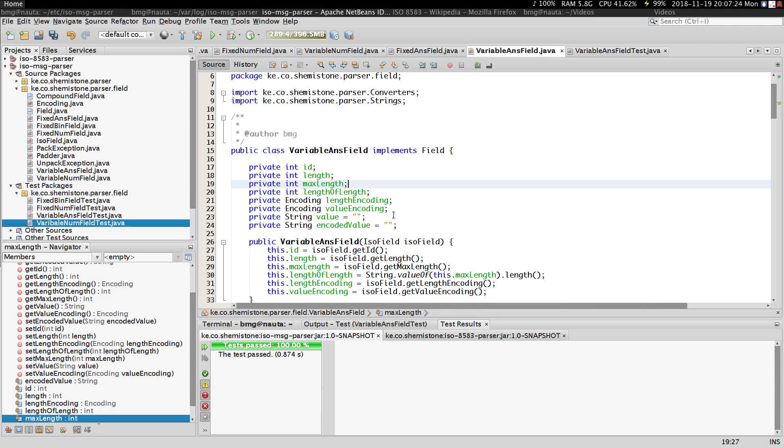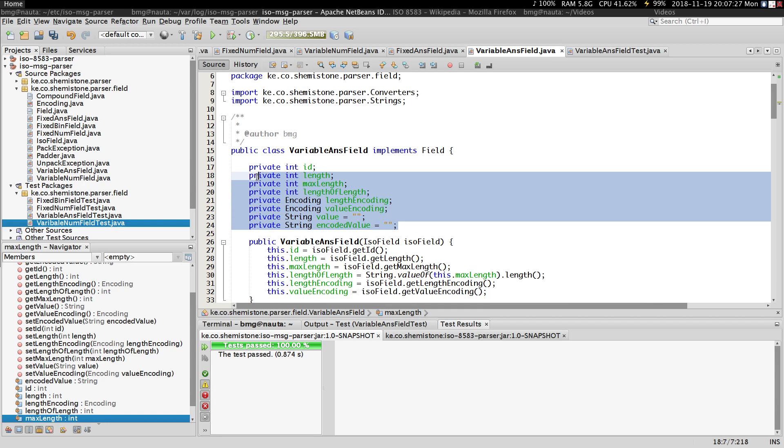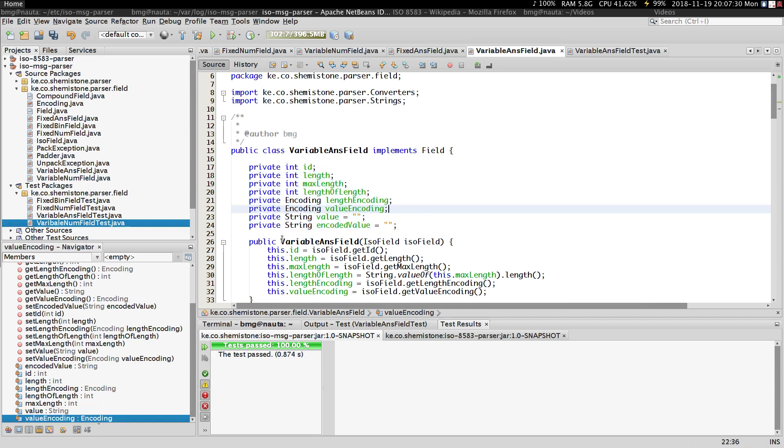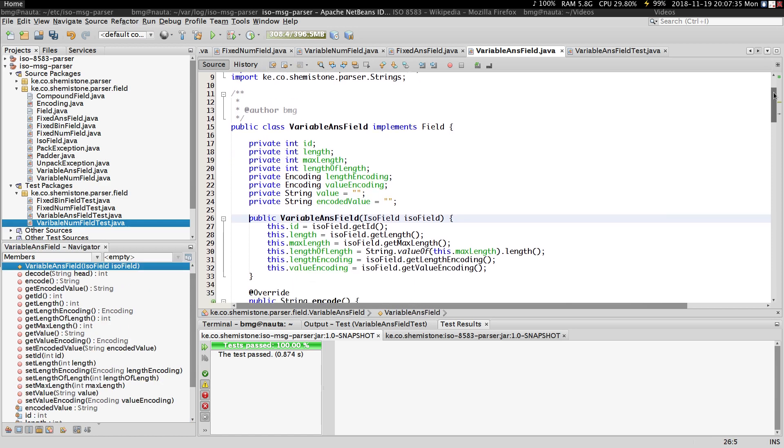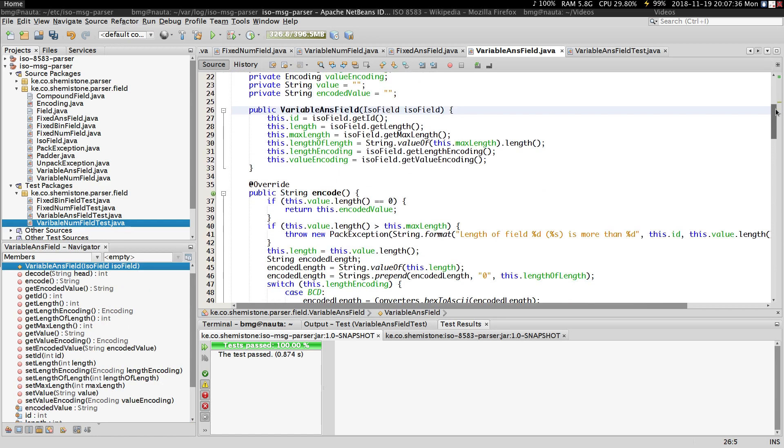If you don't know what these fields mean, just watch the previous video and you'll understand. The constructor is going to be basically the same.